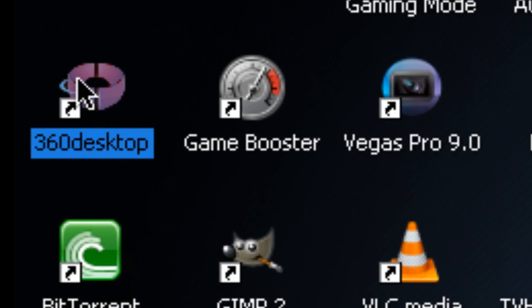So I already have 360 Desktop installed and you can download it from the link in the description. It's a freeware program, you can download it free. So let's open it up.